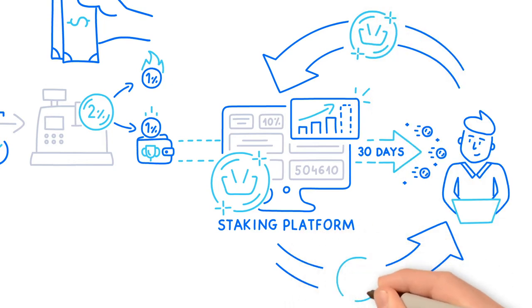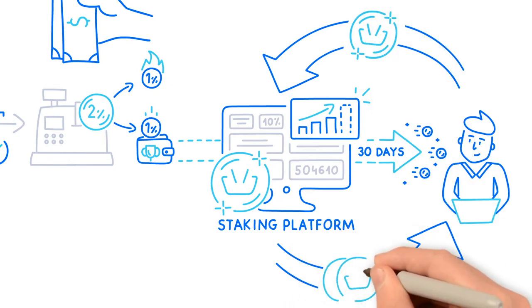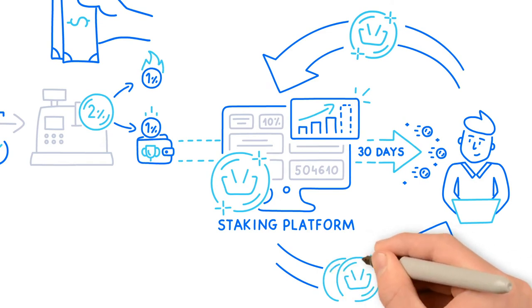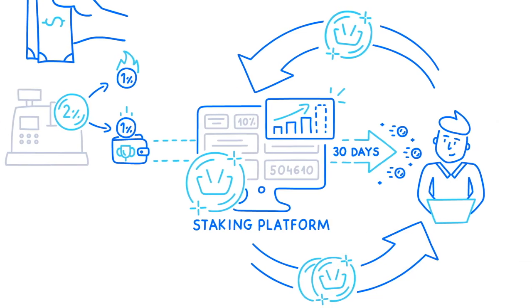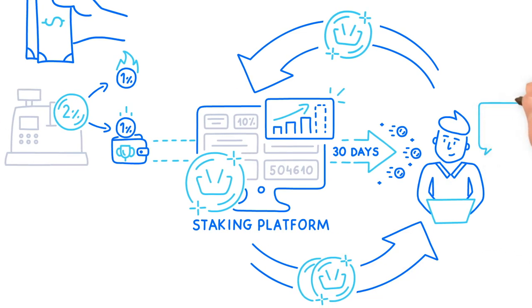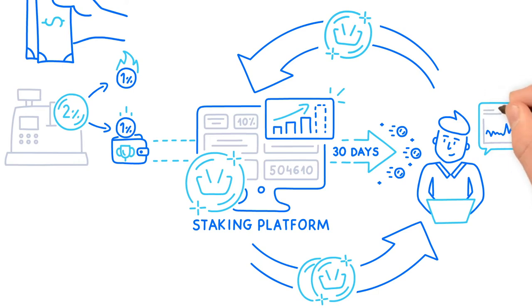Because of this, the total sum of your tokens on staking platform increases over time. You can also trade your BASKETCOINs on the exchange at any time.